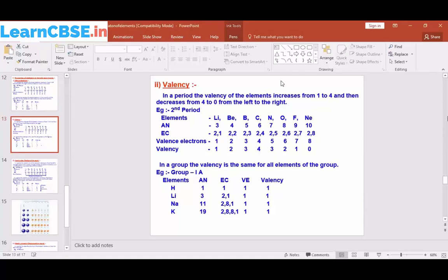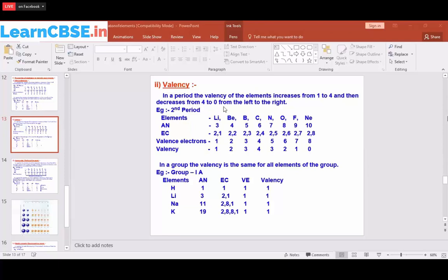Valency is the number of electrons present in the valence shell that an atom can gain or lose. In a period, the valency of elements increases from 1 to 4, and then decreases from 4 to 0, moving from left to right.